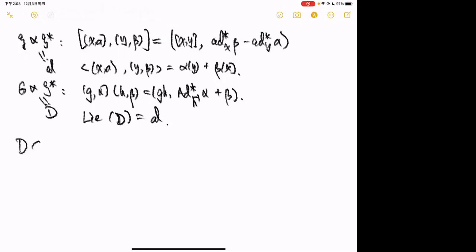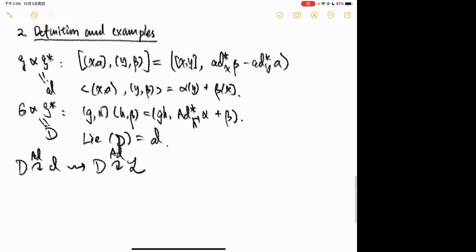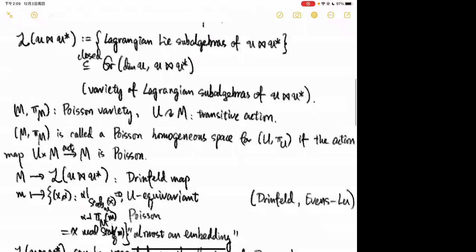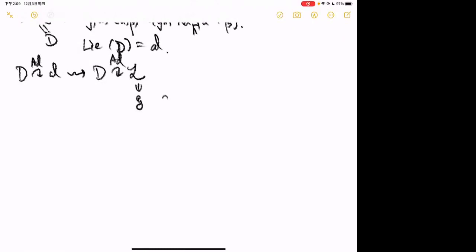Consider the adjoint action of D. Since the bilinear form on D is invariant, the adjoint action of the group D preserves Lagrangian subalgebras, giving an action of D on L. In our Manin triple the Lie subalgebra g is a Lagrangian subalgebra, so it is a point of L. The stabilizer inside D of this Lagrangian subalgebra is equal to G.